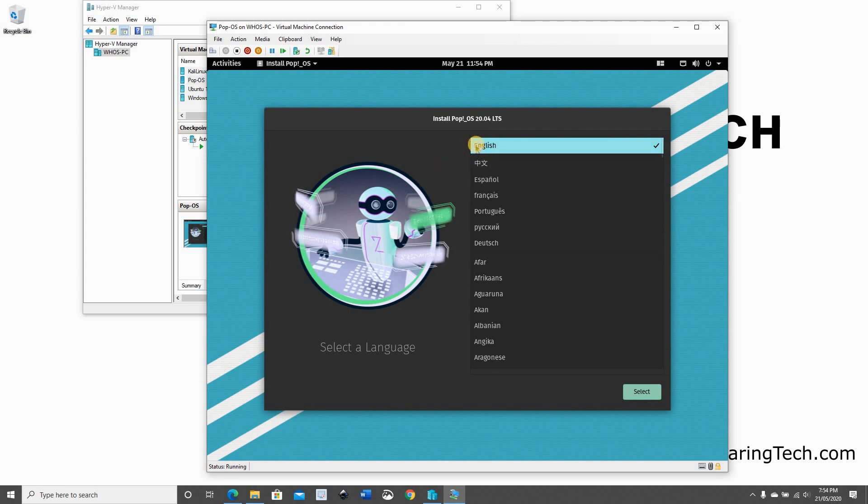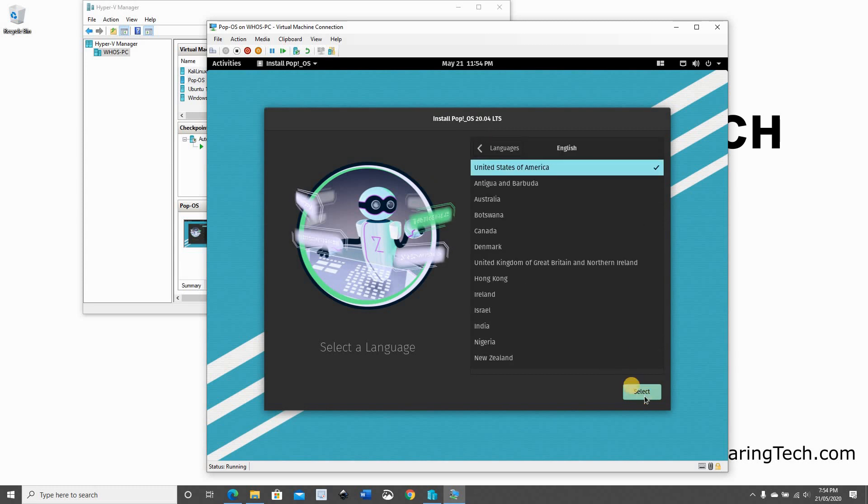And now this is the wizard that will take us through the installation process. I'm going to keep the language at English. So click on Select. Here you need to choose the country you're living in. Choose the country and click on Select.